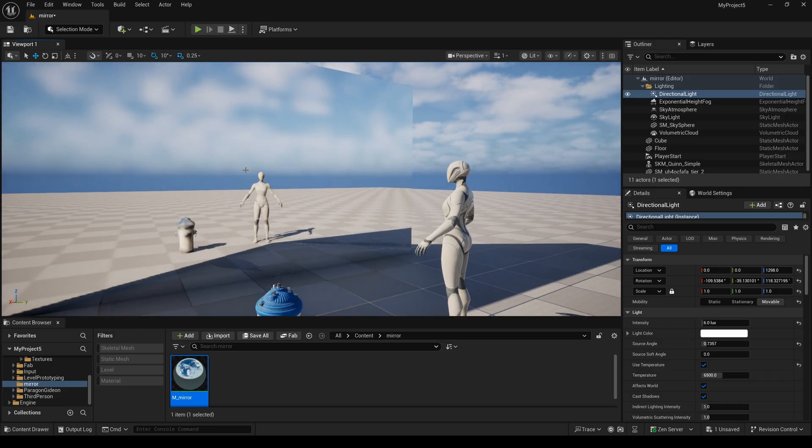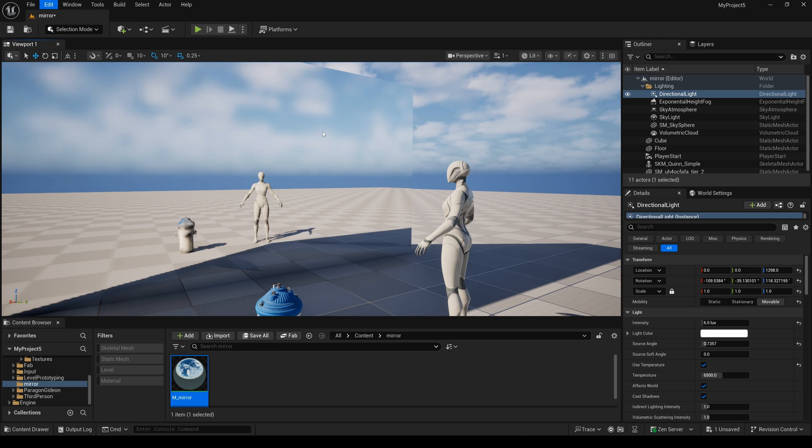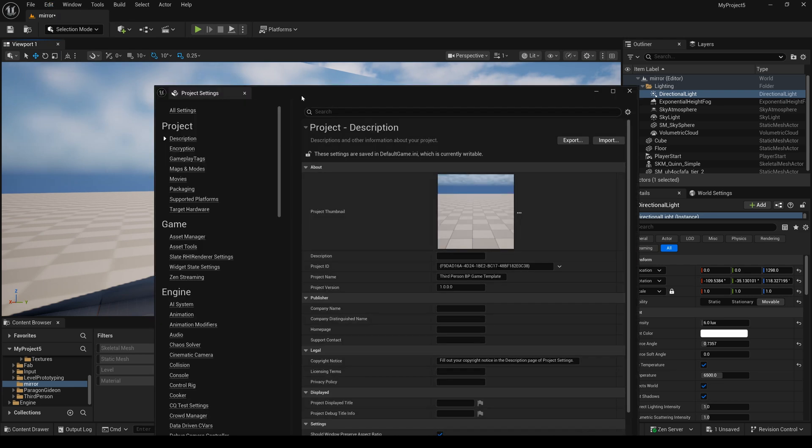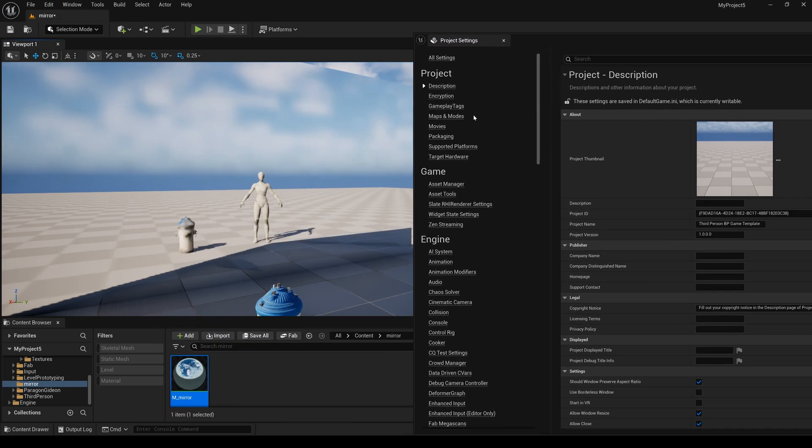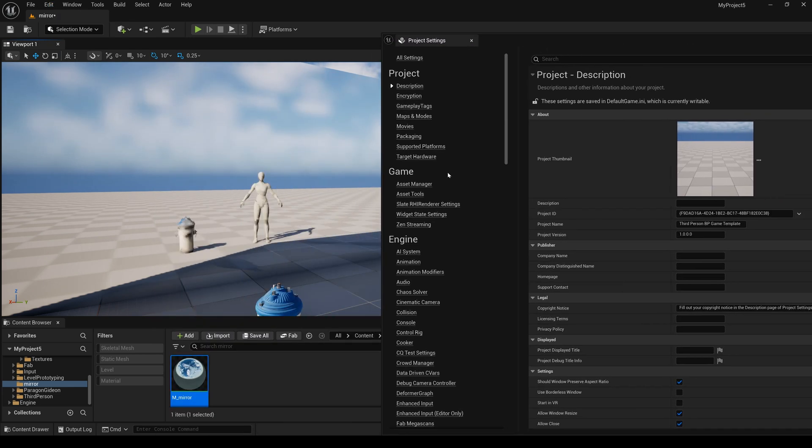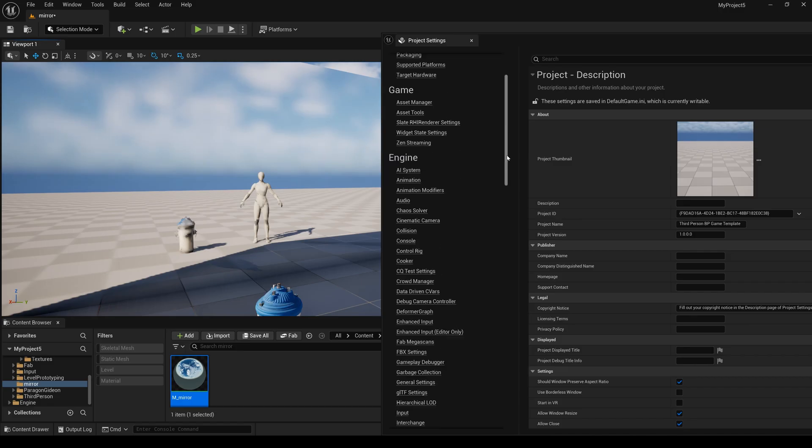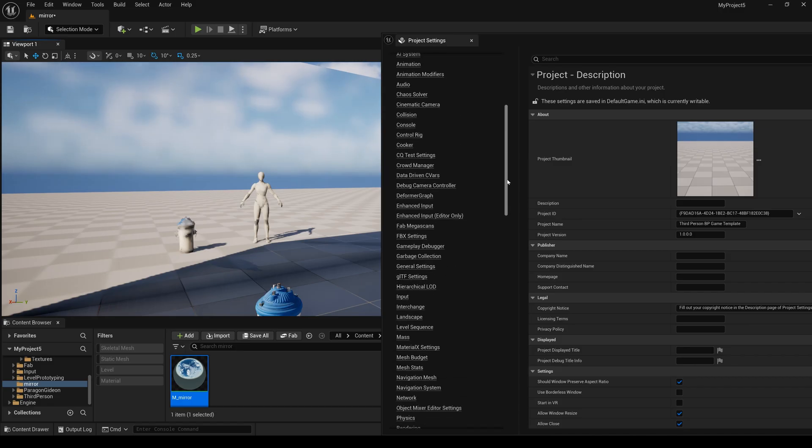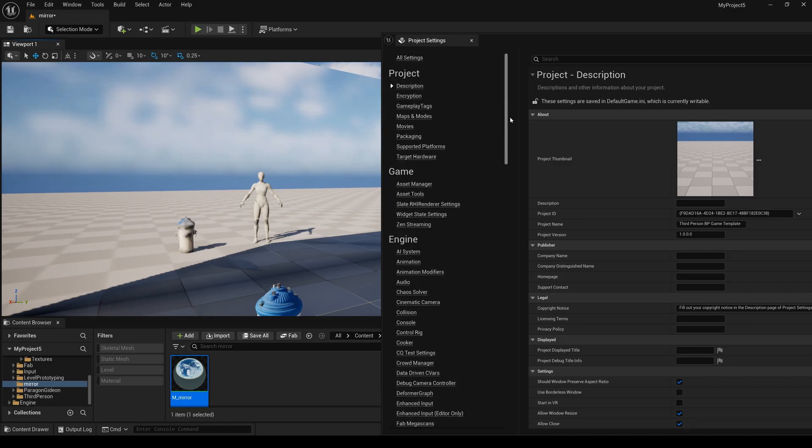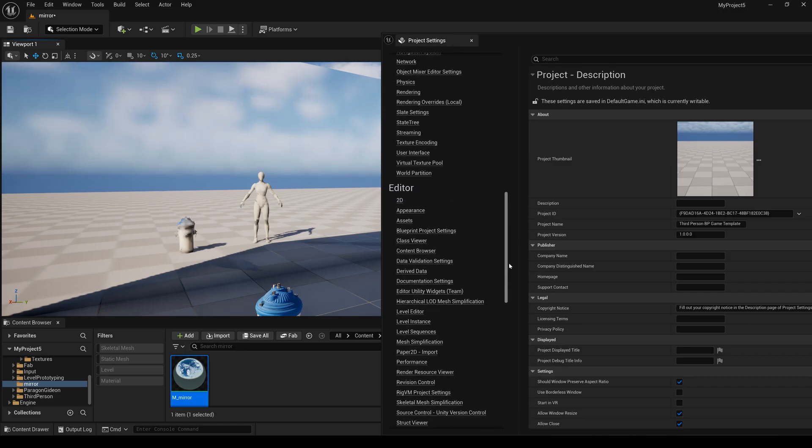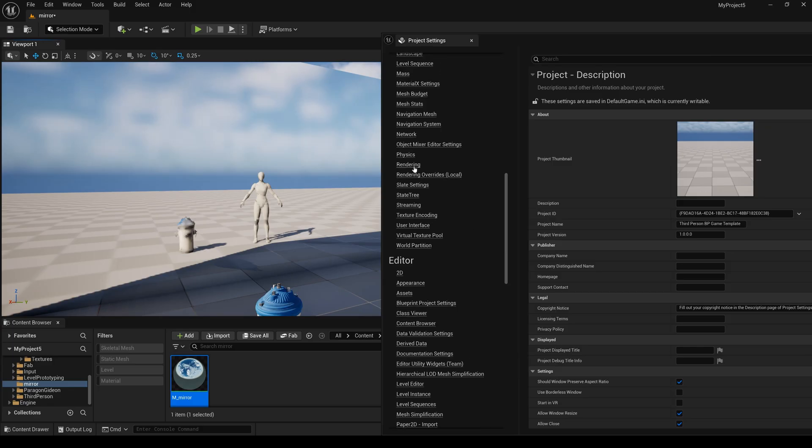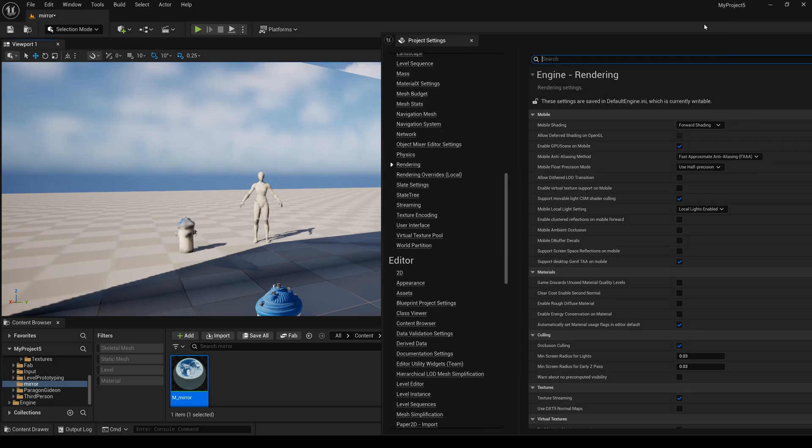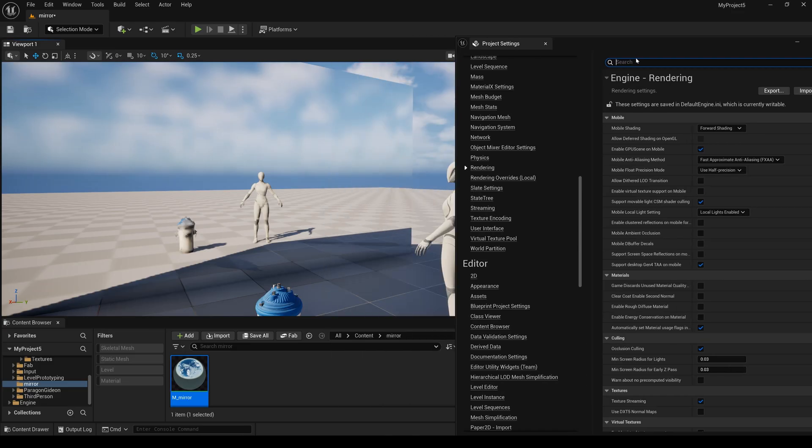So I select Edit and select Project Settings. Next I will find the Rendering and here select it. I drag this window smaller.